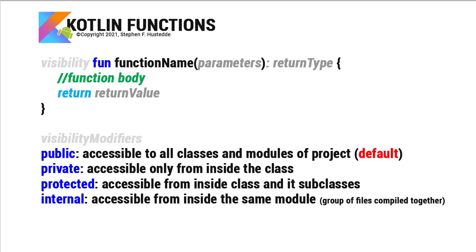In front of fun, we can have a visibility modifier. In most cases, we don't specify a modifier because the default is public. So the modifiers are public, private, protected, and internal. A public function means that it is accessible anywhere from inside that project, from any other class or from any module.